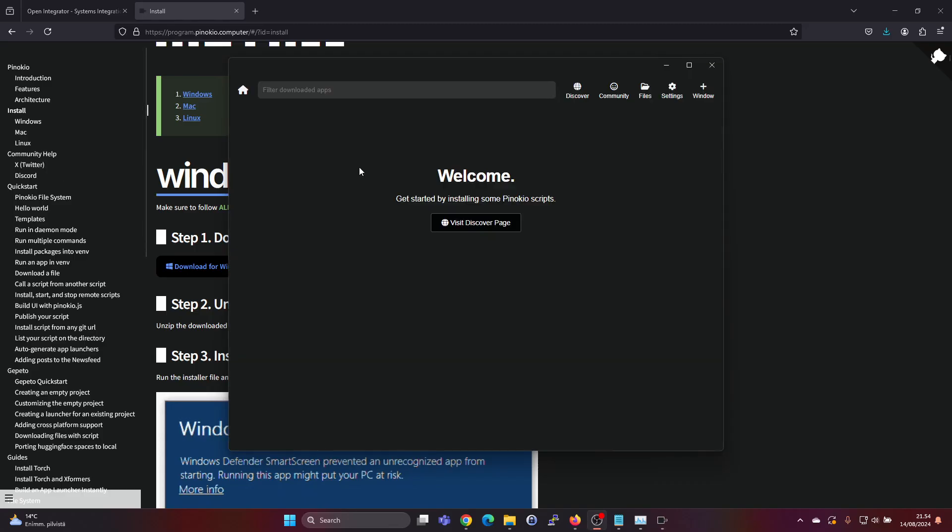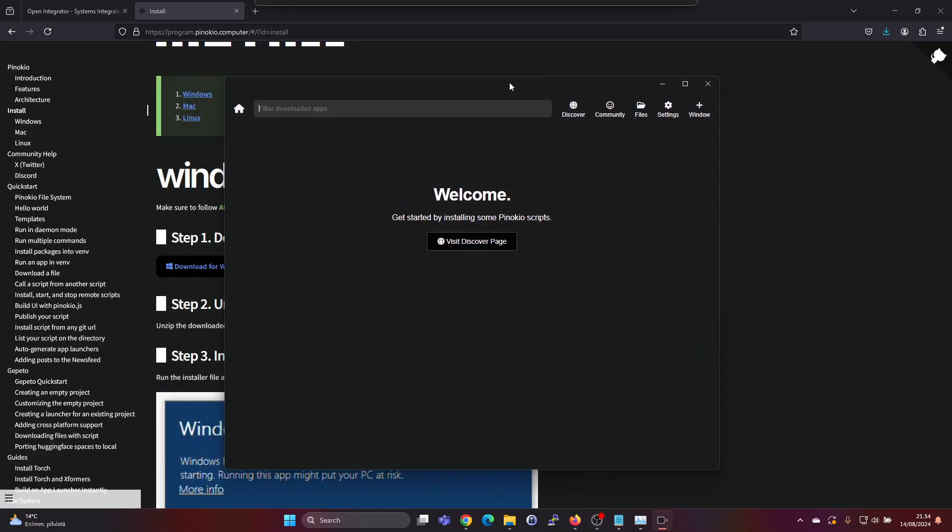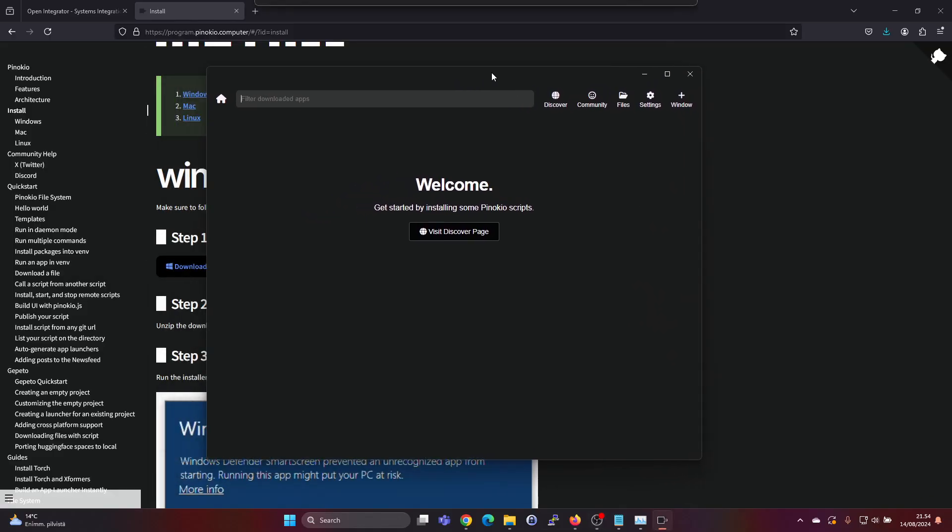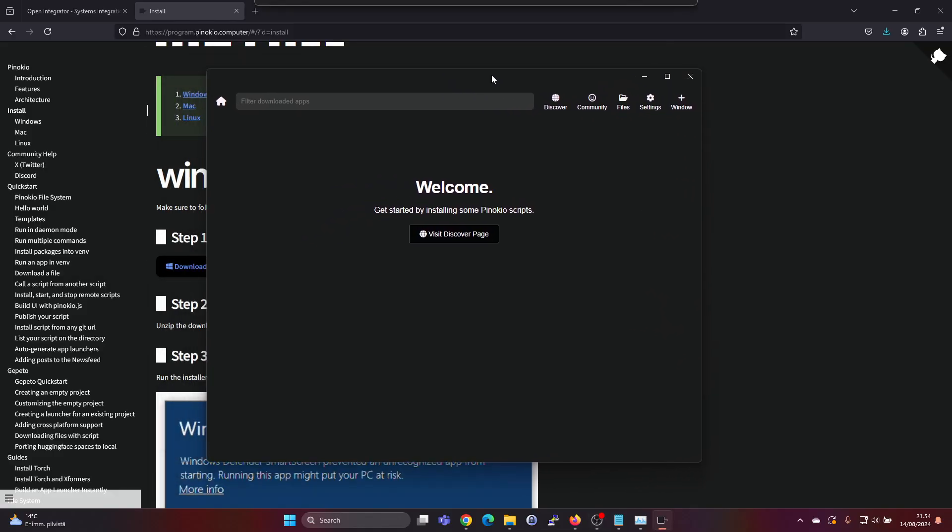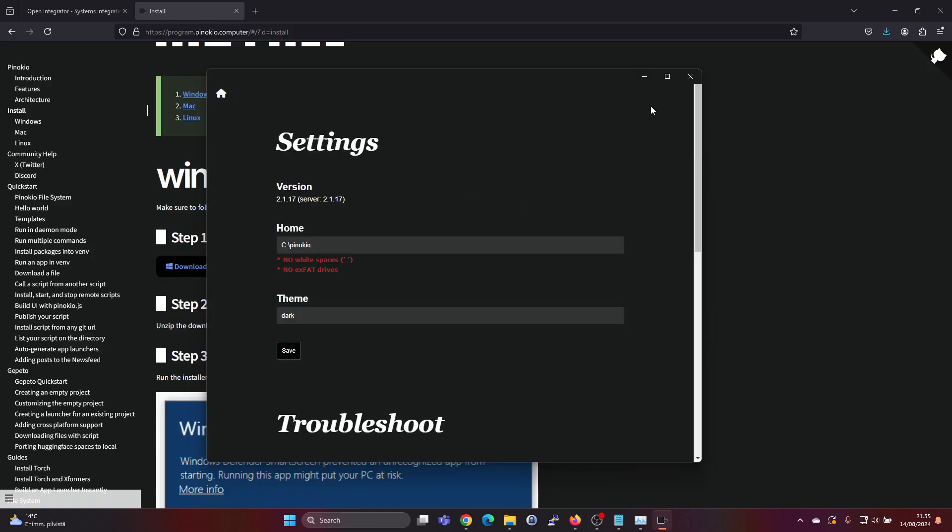Okay, now the download is finished and it did say on the Pinocchio website that it's a browser and that's what it kind of looks like. There's a visit discover page, there's a discover button here, there's some settings.